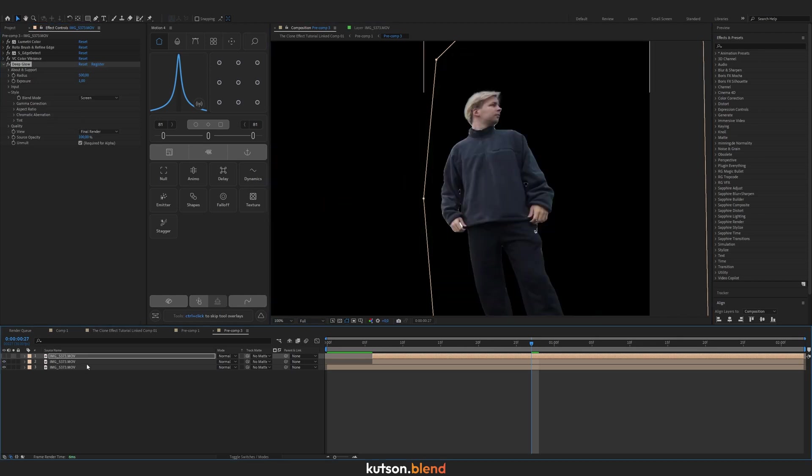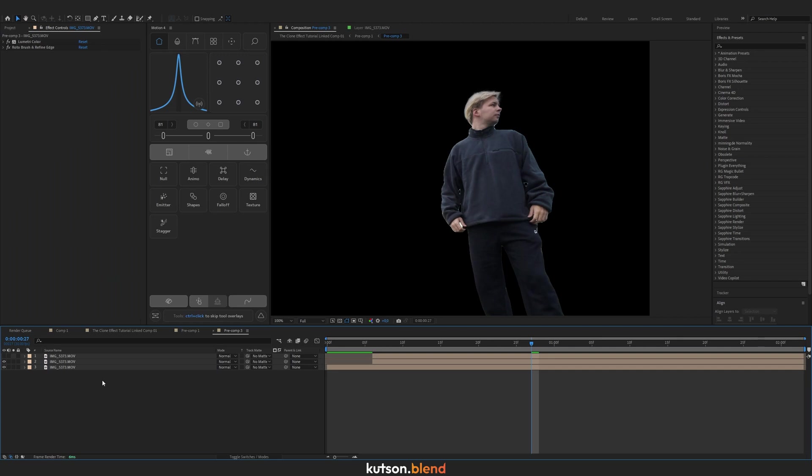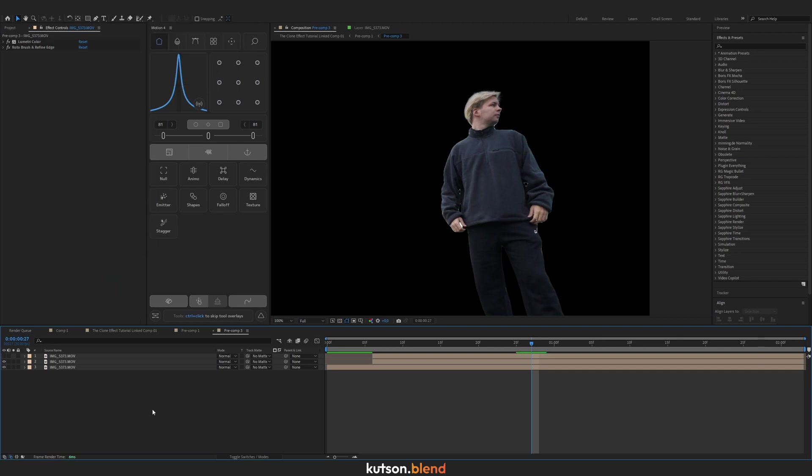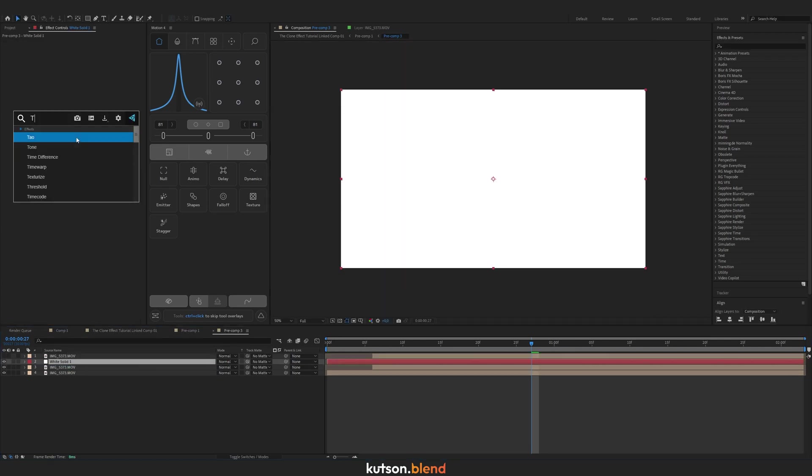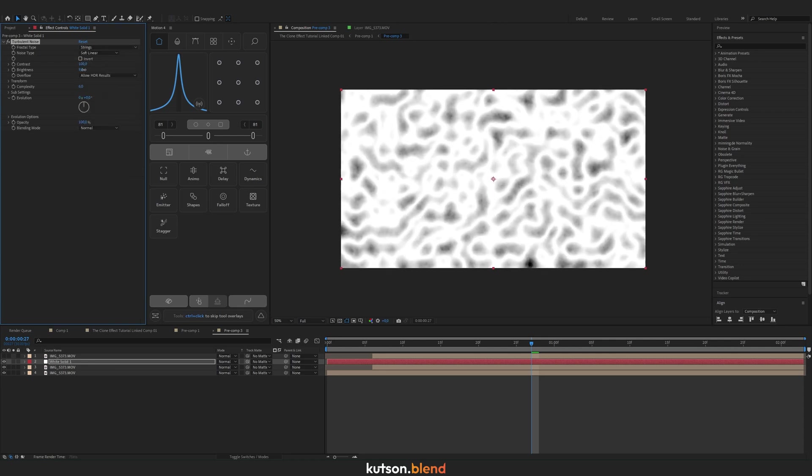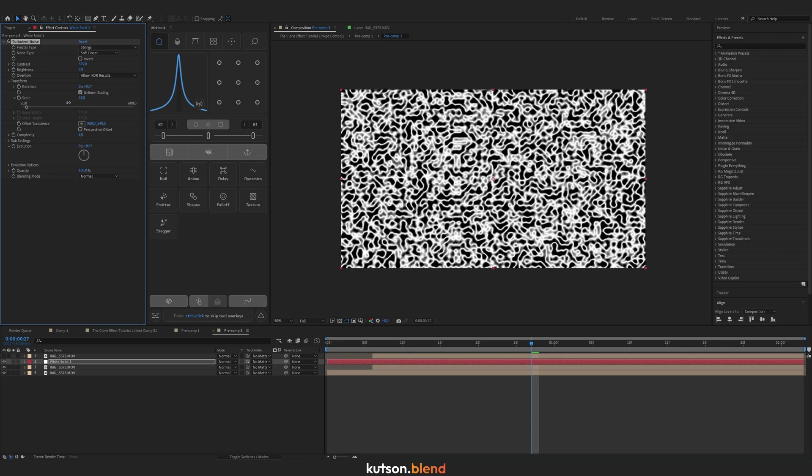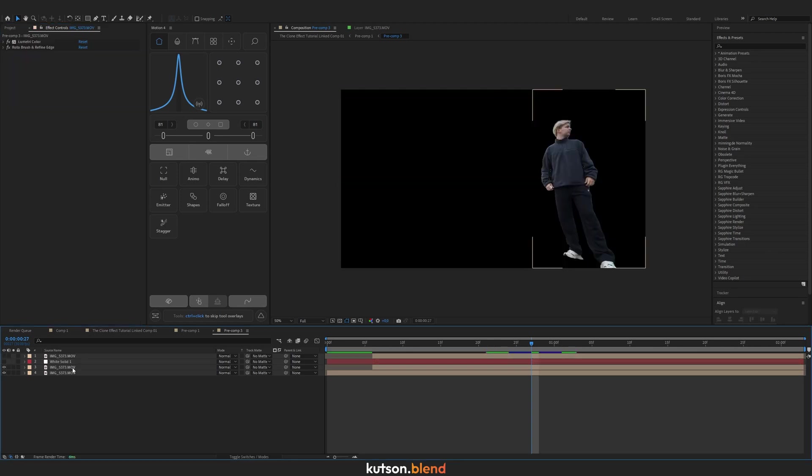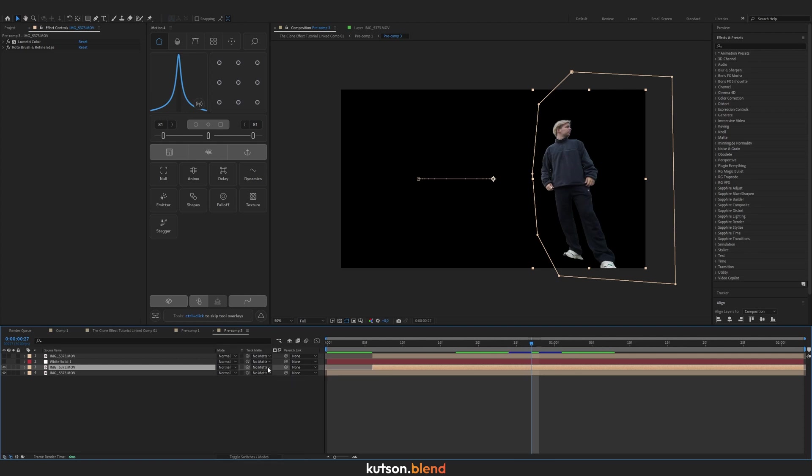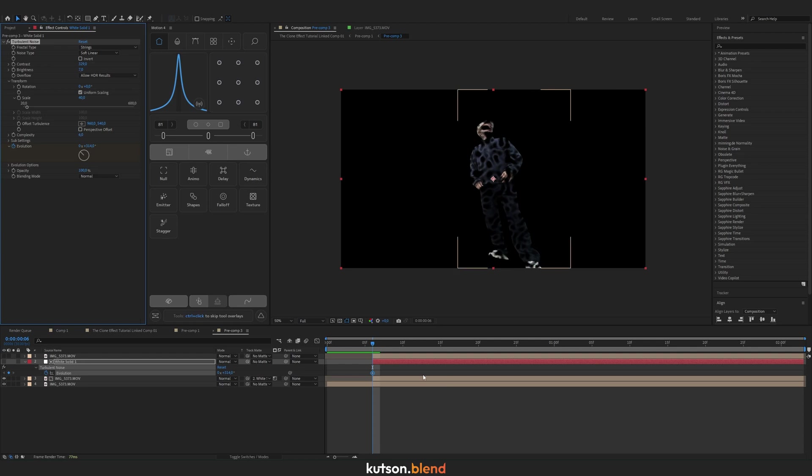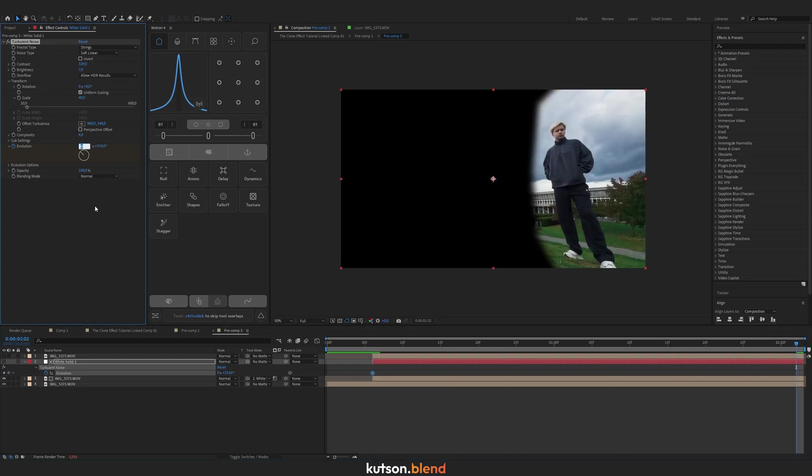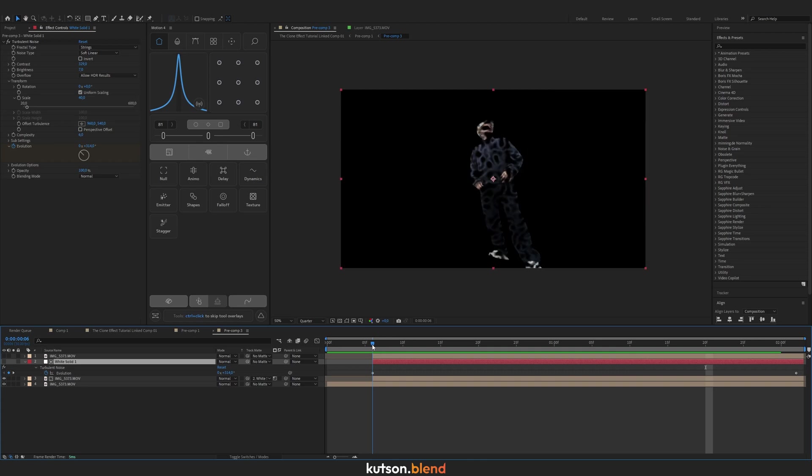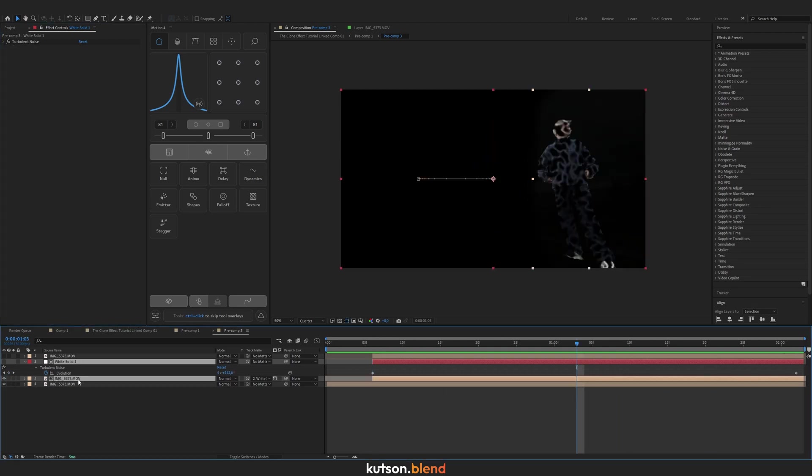Turn off this layer. For the second layer we use a mask. Add a new solid layer—Ctrl+Y—make it any color. It's going to be our mask. Apply Turbulent Noise, select Strings. Bump up brightness and contrast to make it black and white, and play around with the scale. Select the bottom layer. In the track matte column, if you can't see it, toggle these switches. Select our mask and set it to Luma. Now we have such an effect. Let's animate Evolution to make the mask move. Set keyframe at the beginning and the next one at the end.